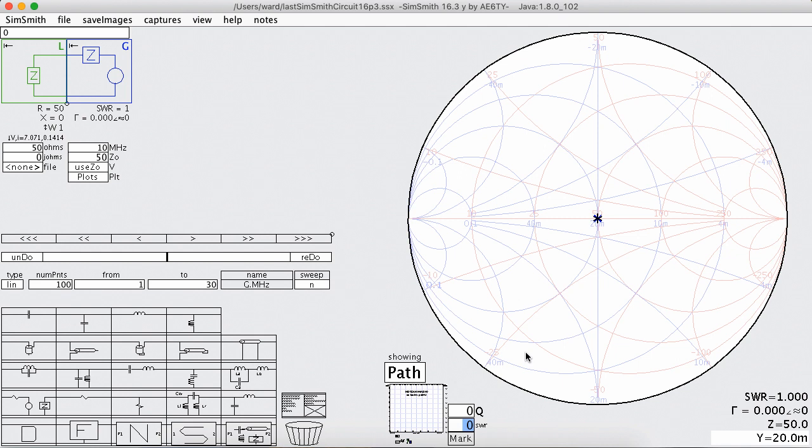Good day. This is Ward Harriman, AE6TY. I thought I'd take a few moments and show you some of the features you can see in SimSmith version 16.3.